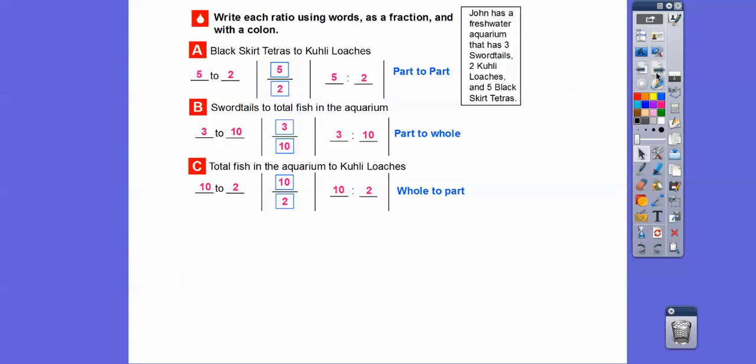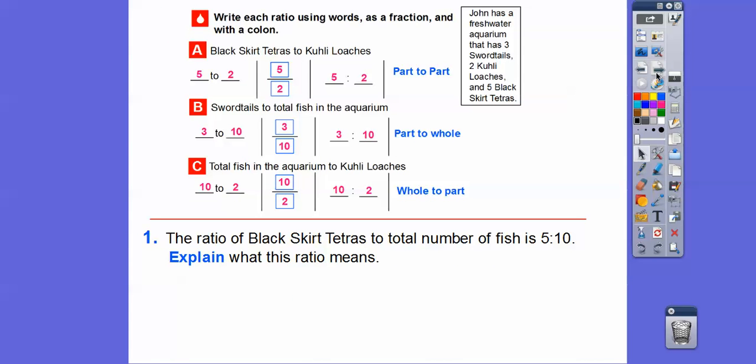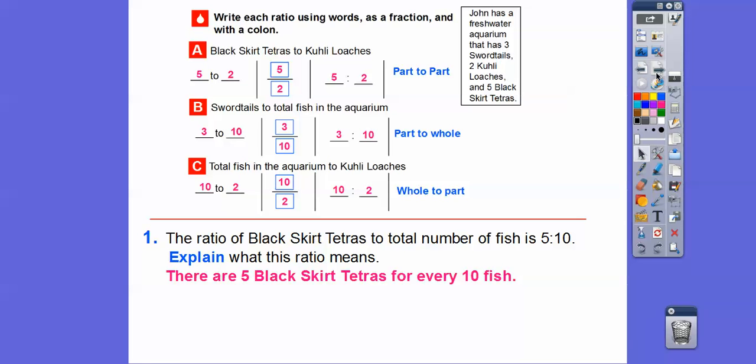So let's answer a question here. The ratio of black skirt tetras to the total number of fish is five to 10. Explain what that means. Well, that just means that for every five black skirt tetras, there's 10 fish in the tank right there.